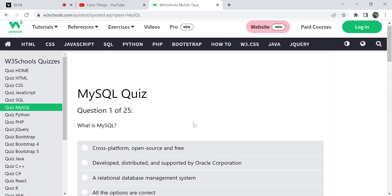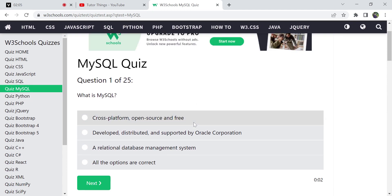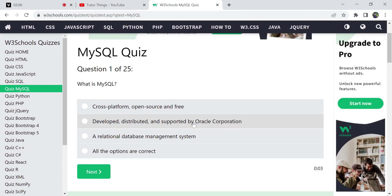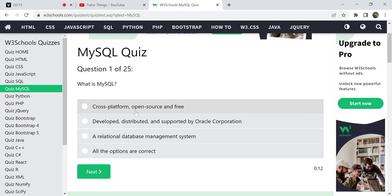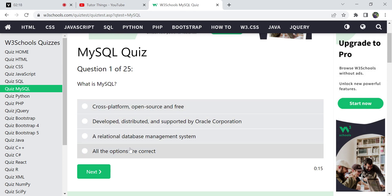Here is the first question: What is MySQL? MySQL is an open-source, cross-platform relational database management system (RDBMS) developed and supported by Oracle Corporation. Here, all the options are satisfying the definition of MySQL, so 'all options are correct' is the correct answer.